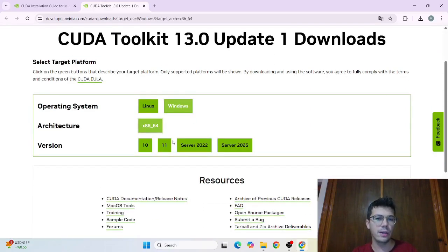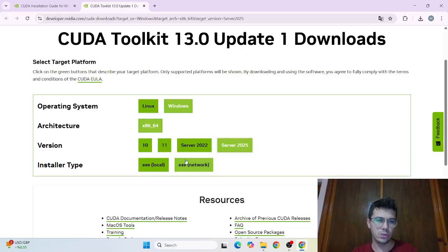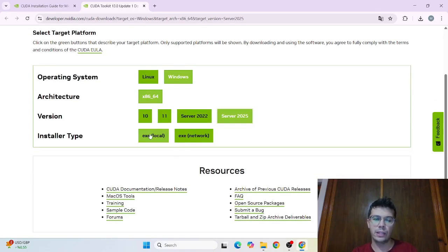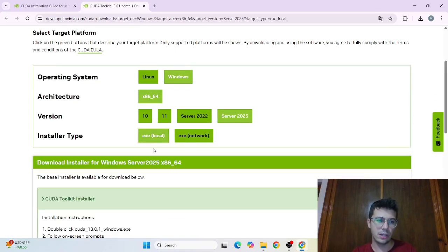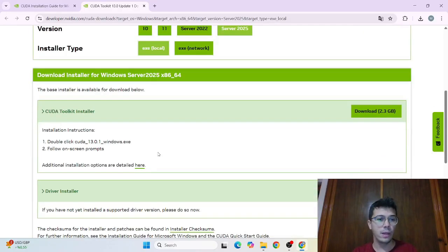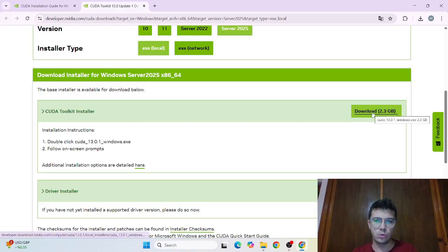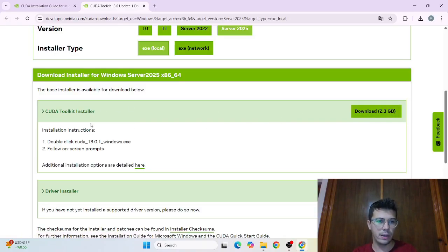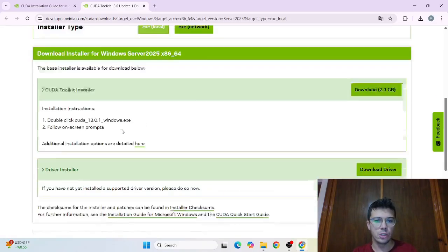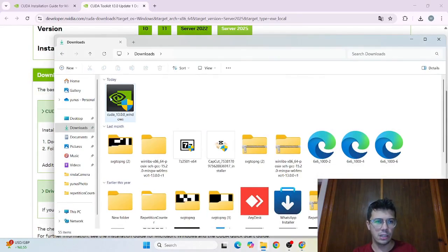And here we are going to choose the architecture. And here I suggest you to choose the newest one. And here we can choose the local since we are going to run our local machine on our laptop. And here you can download this 2.3 gigabyte installation executable file.